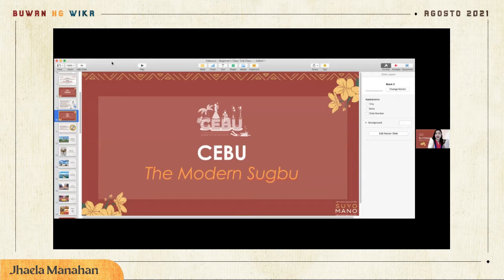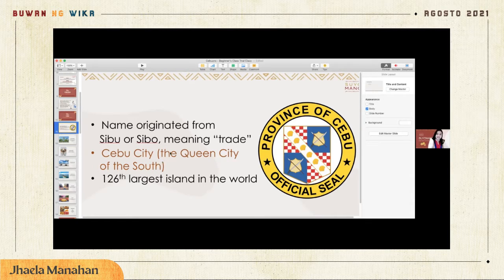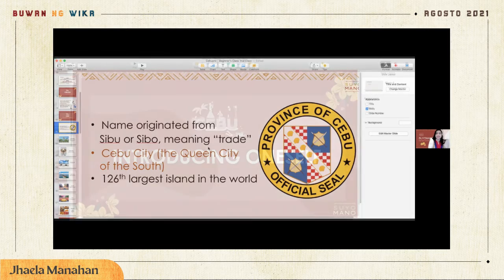It might be interesting for you to know that Cebu can also be called Subbu. If you say Subbu, people would actually understand that you're talking about Cebu. Subbu and Cebu originated from the same word — the only difference is the last letter, U versus O, but the pronunciation is essentially the same, and the word means 'trade.'